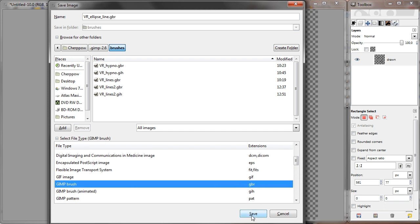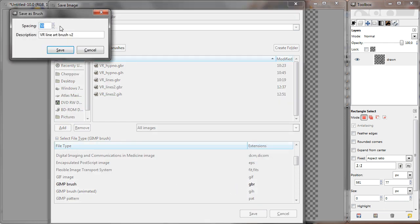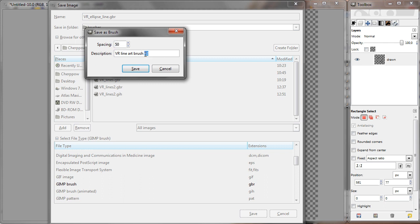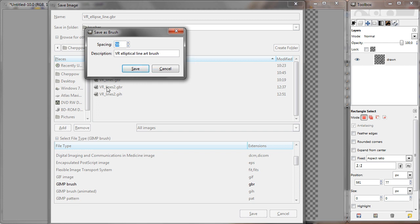And when you save it, it will pop up a new dialog. Here you can set the description. Elliptical lineart brush. And the spacing of the brush. This means how often the brush is splatting this image when you draw. I think this is percentage of the actual brush width. I'm going to use 35%. Then just save it.